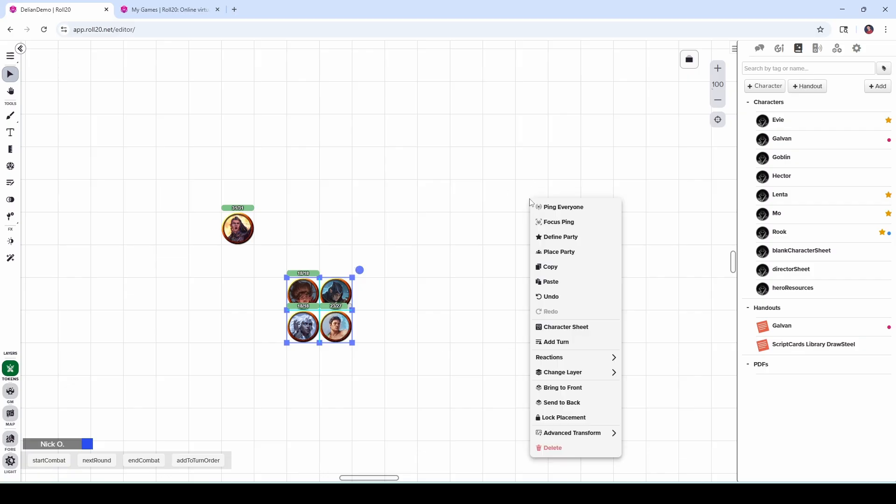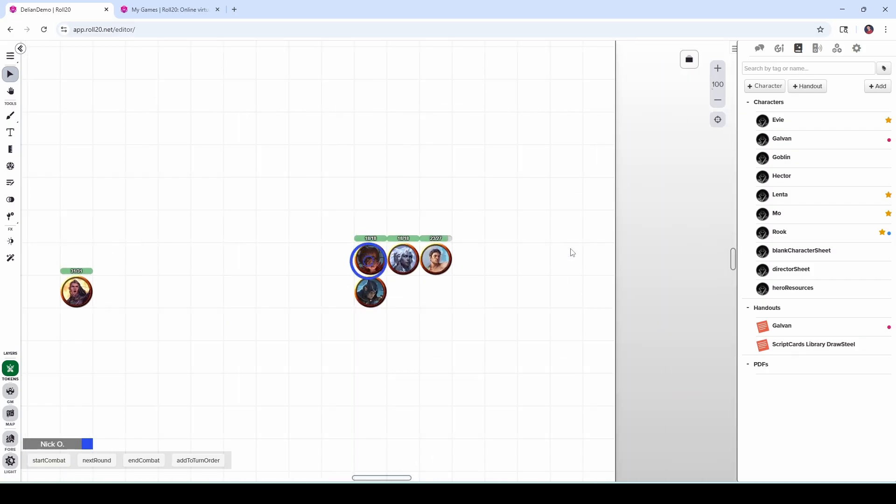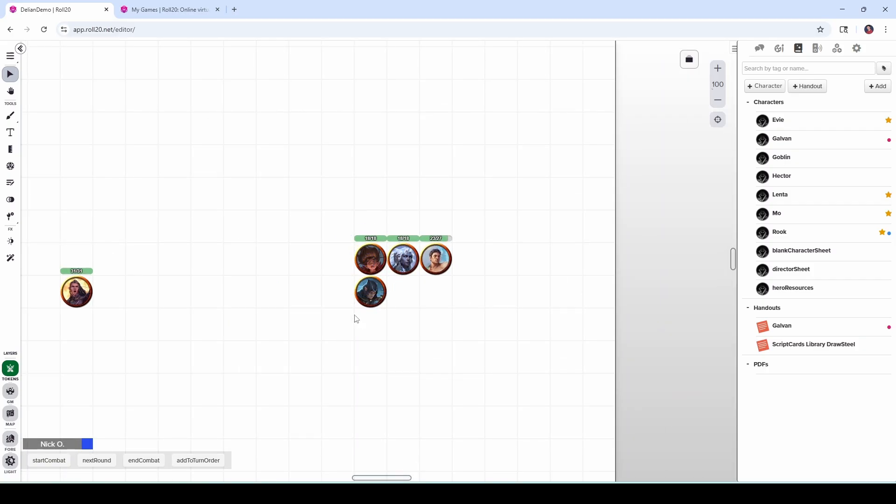And that's going to take Hector out of the party and put Rook into it. And so if I just click over here in the white space and say place party, there we go. Now we have Rook, Eevee, Lenta, and Mo rather than having Hector be part of it. So very easy to redefine the party once you've created it.